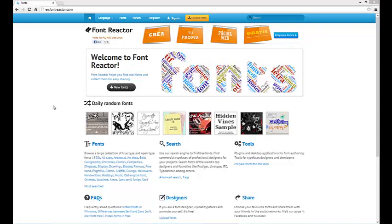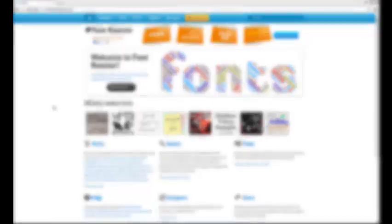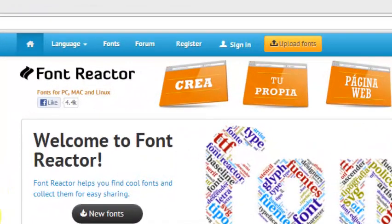First of all, you have to download fonts from any site like fontreact.com. Visit the website and click the fonts link.